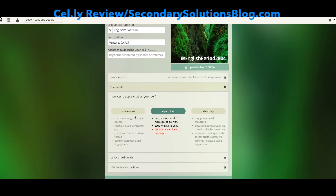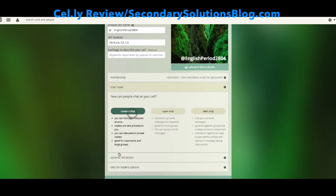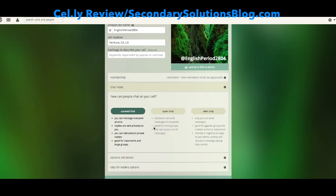For chat mode, you can create a curated chat — this is the kind of chat where all the messages students send go directly to you as the moderator, and you can rebroadcast to other people if you want, but everything comes to you. Open chat means every message from every student will come to every student. This can cause a lot of messages, but it's ideal for students working in lab groups or group projects who really need to be in on everything, for a small group.